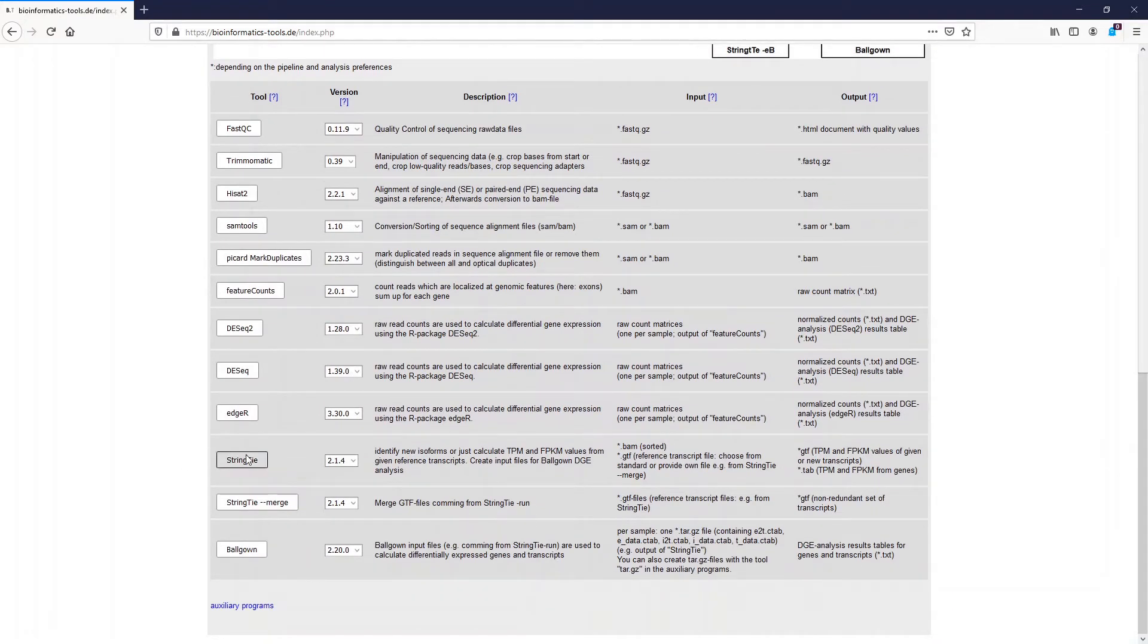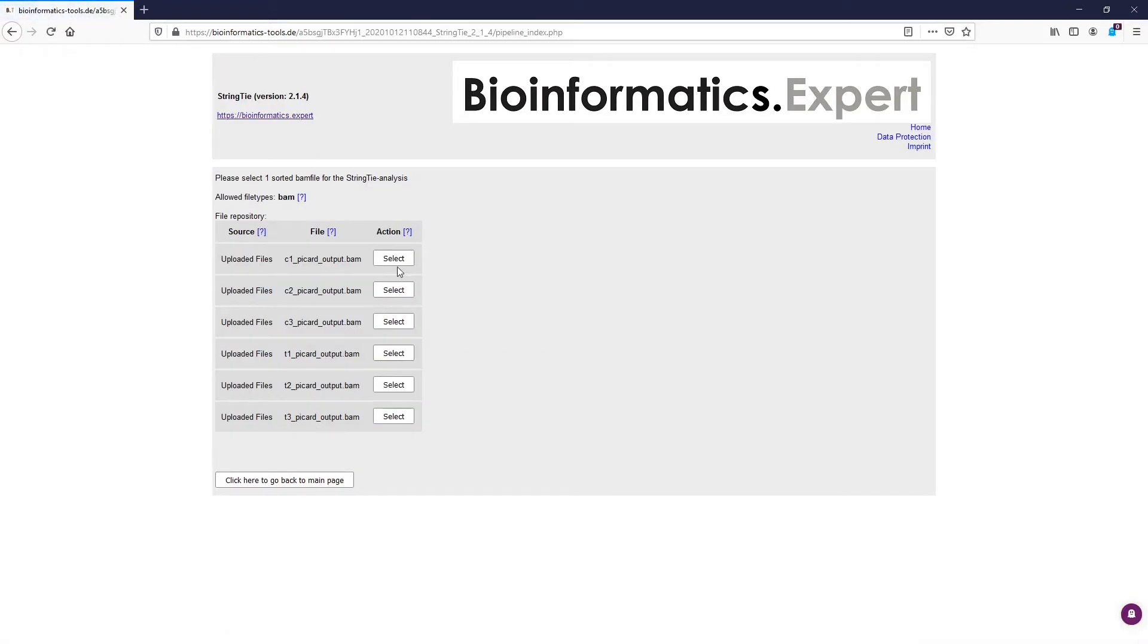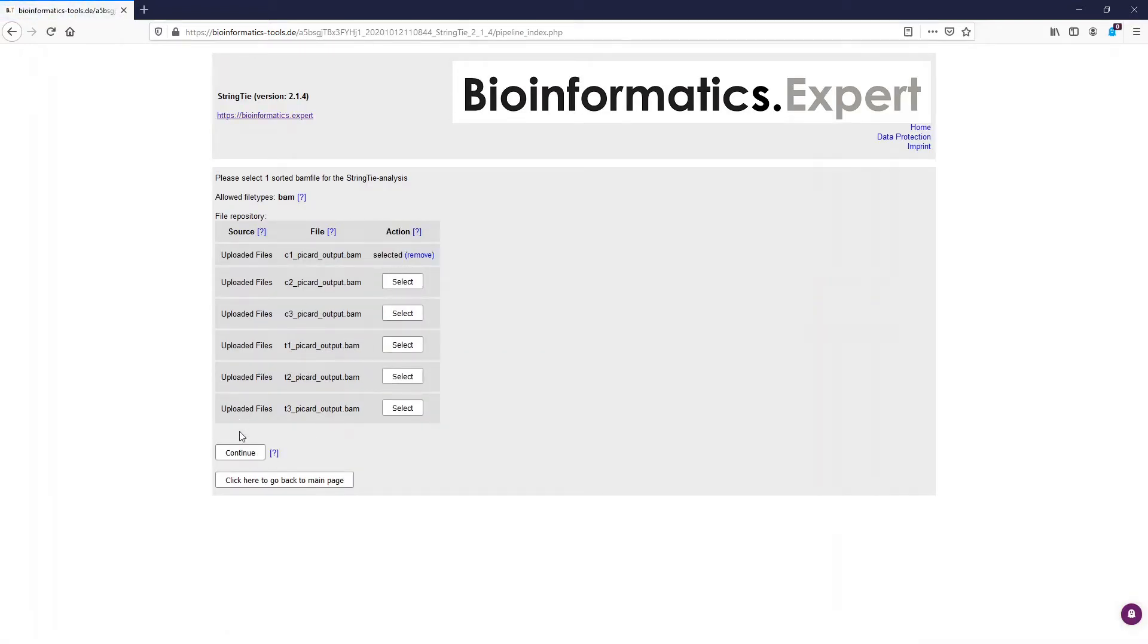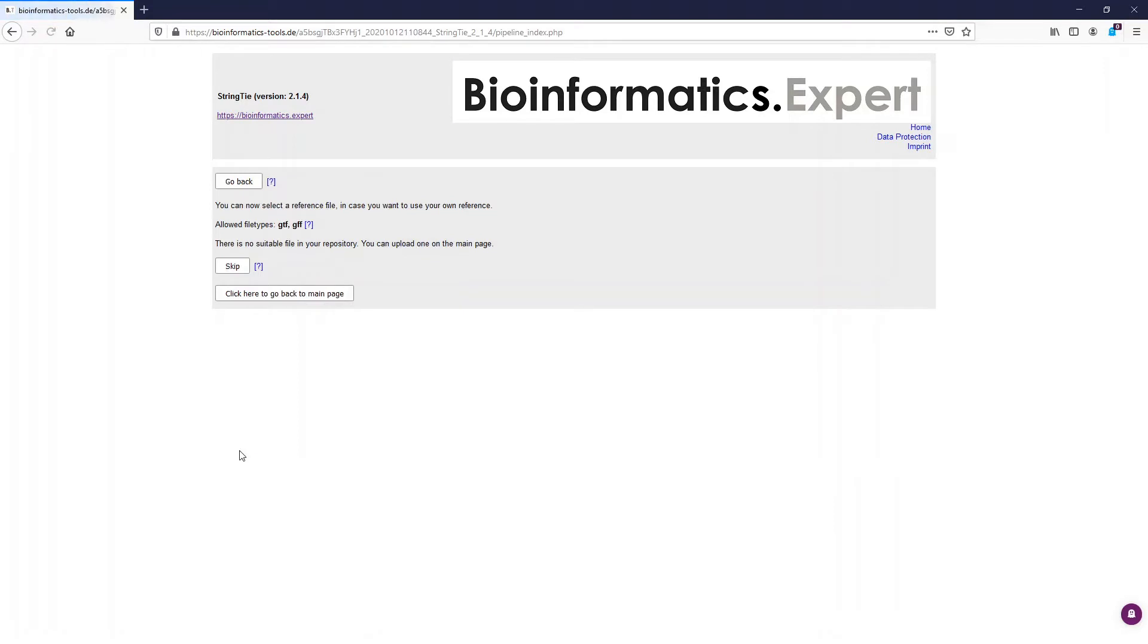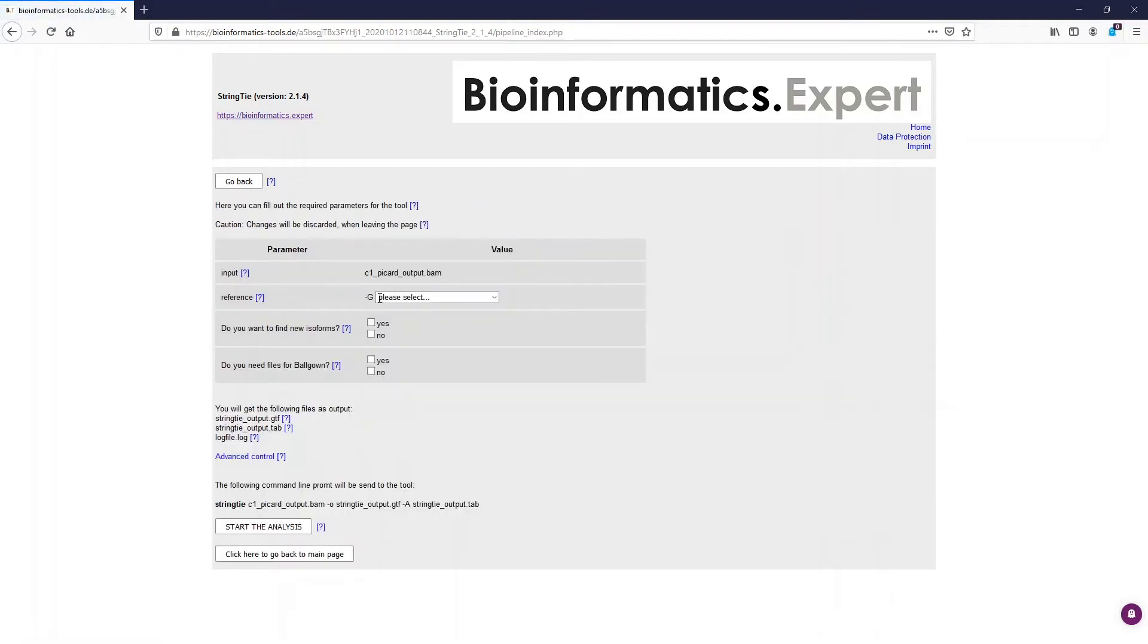We start StringTie easily by clicking the button in the table. Now we have to select the BAM file which we want to analyze. On the next page we can now select if we want to use an own reference or if we want to use a reference provided by the program. In the first part we skip it and use a provided reference. We can select it in the input table here.